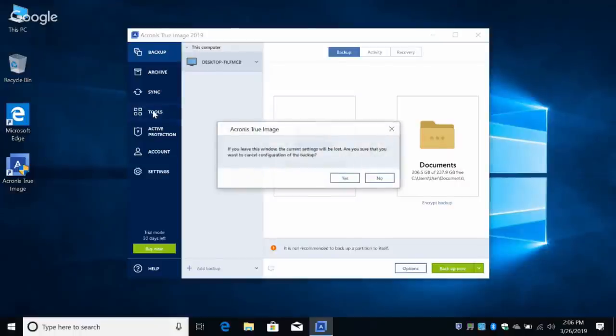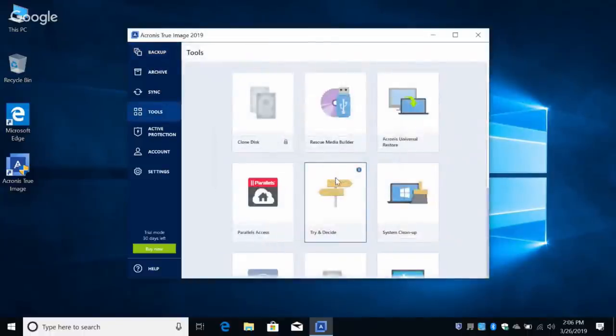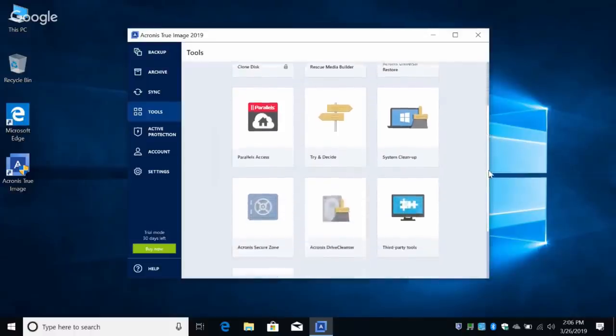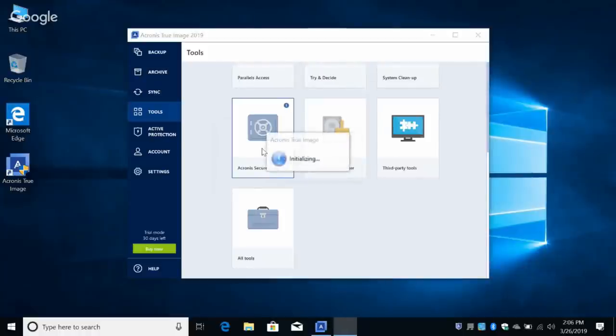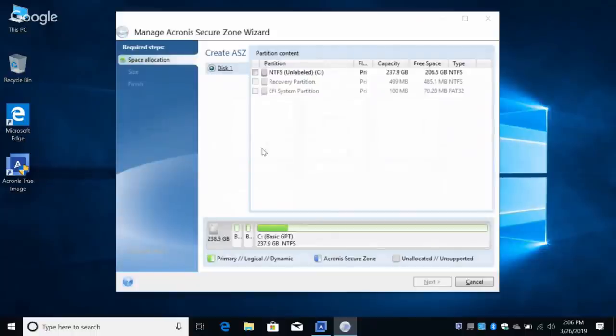I want to back up to a separate partition on this drive and have it automate so it runs every Monday. Can we do that? Yeah, let's go to Tools. Click yes to cancel, and — wow, look at all this. Scroll down a bit and let's look for the Acronis Secure Zone.